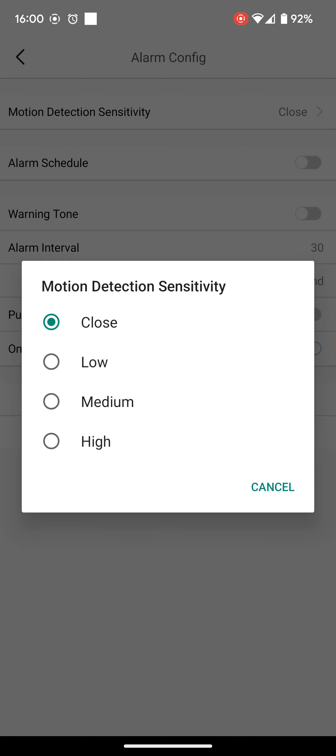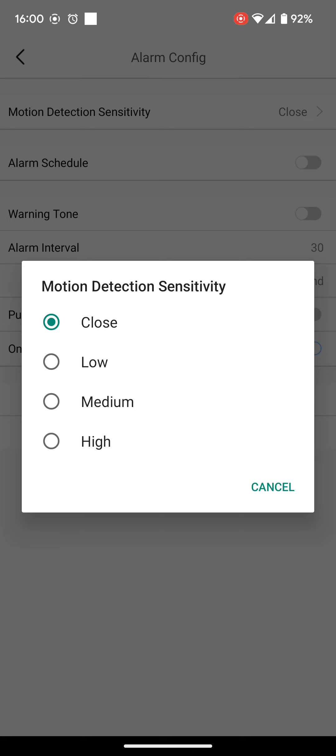So we set it medium, because then we can either go up or down depending on if it misses stuff or captures too much, you can alter the settings.